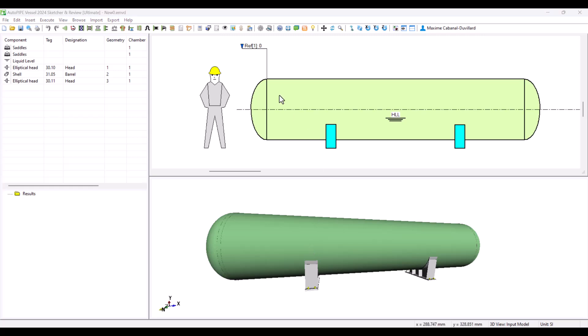In the second chapter of this series, we'll be exploring how to model a vessel starting from here. Thanks for watching, and see you there!